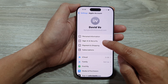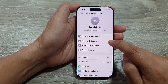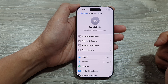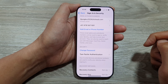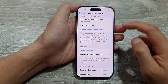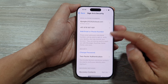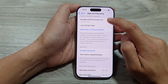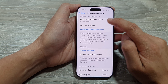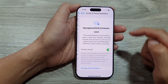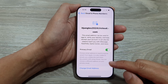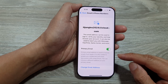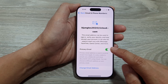Next, go down and tap on Sign In and Security. Then go down and tap on your email address or your primary email. Now in here, there are two different ways you can do this.